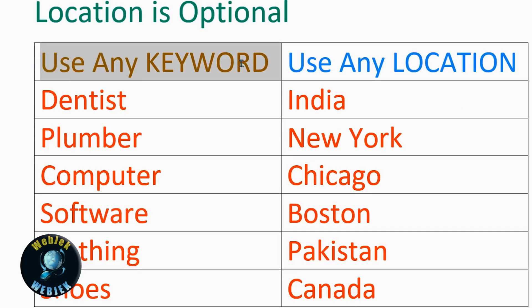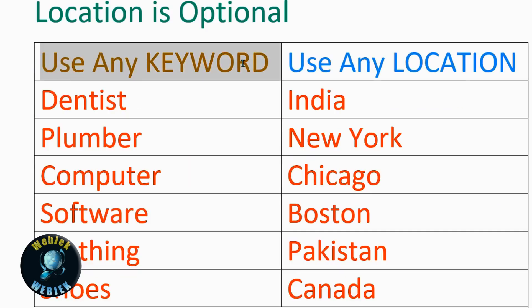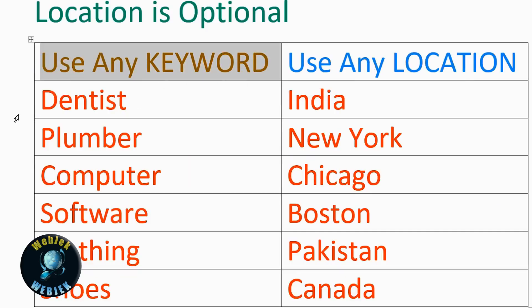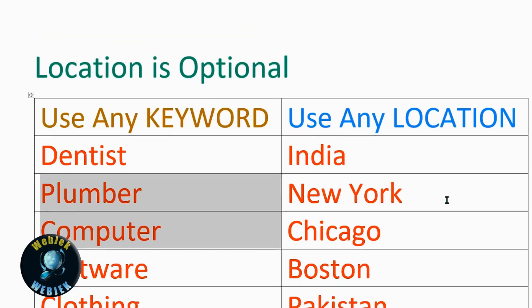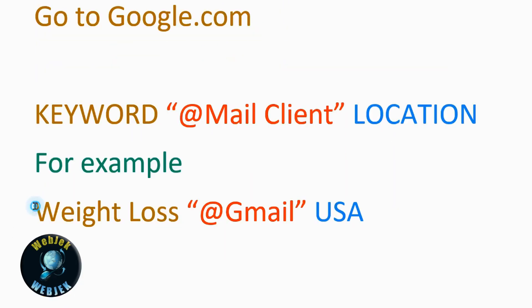Any keyword you can use: dentist, plumber, software, clothing, shoes. Location examples include India, New York, Chicago, Boston, Pakistan, Canada - any location. It's optional.